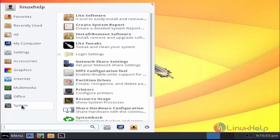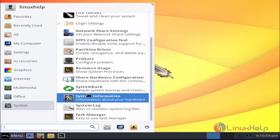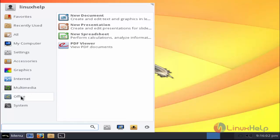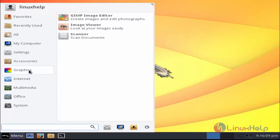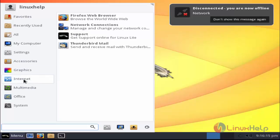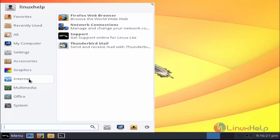If you want to configure anything, here the settings option will be there, and also multimedia options. Office options are here. Libre Office will be added. If you want to adjust any graphics settings, you can adjust through this. Also internet browser Firefox will be presented here, Thunderbird mail, and so many apps will be presented in this tool.